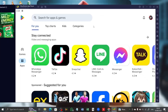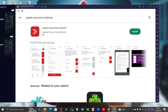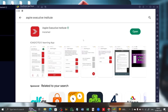After logging into the Play Store on BlueStacks, type Aspire Executive Institute in the search bar. There is the logo of our app — the red icon with white stripes in it. Click install to begin the installation. Our installation is complete and we can now open the Aspire app by clicking open.